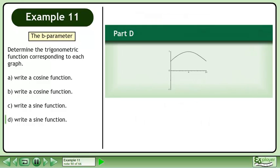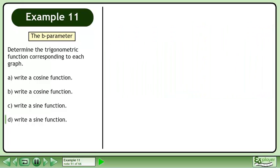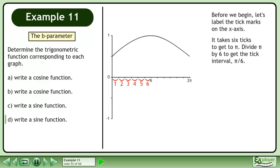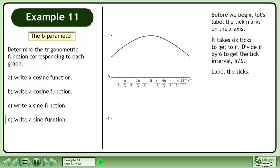In part D, write a sine function for the graph shown. Before we begin, let's label the tick marks on the x-axis. It takes 6 ticks to get to pi. Divide pi by 6 to get the tick interval: pi over 6. Label the ticks.